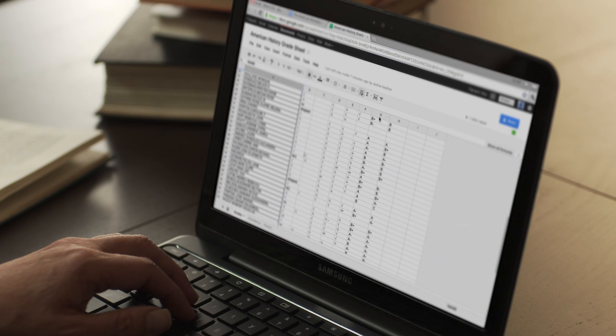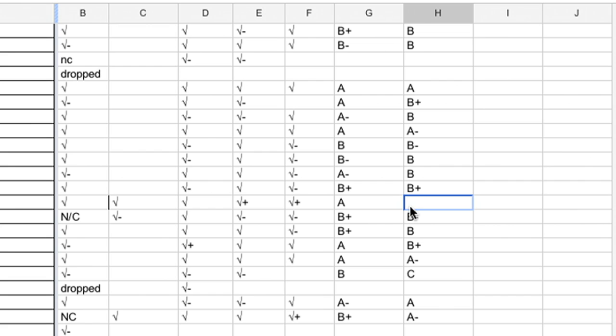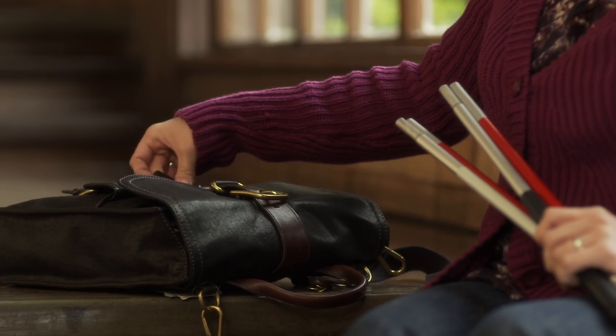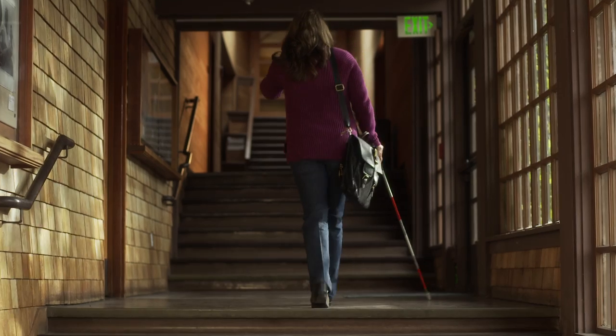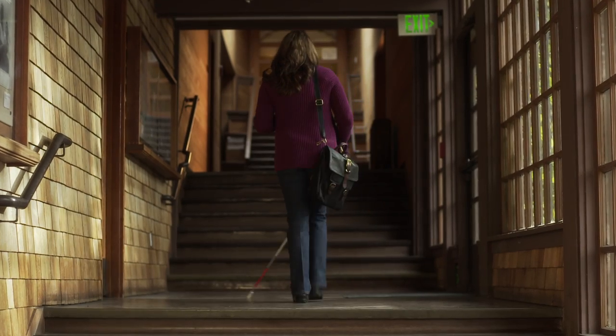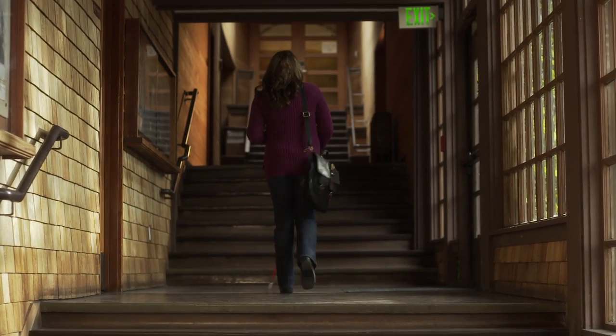In his office, Professor Hero opens a Google spreadsheet, adding an A to columns of grades. Laura packs up her Chromebook and ascends a flight of stairs, waving a white cane in front of her.